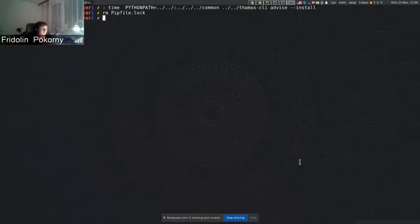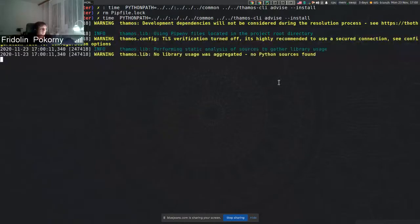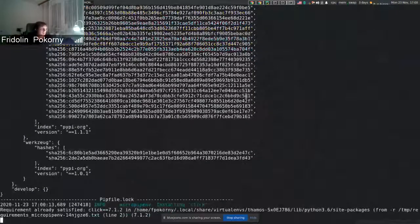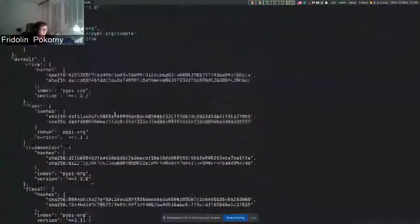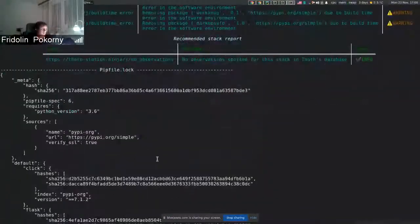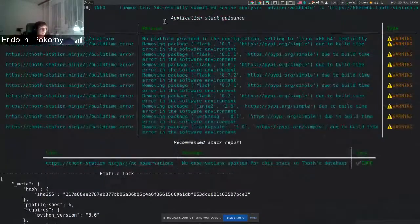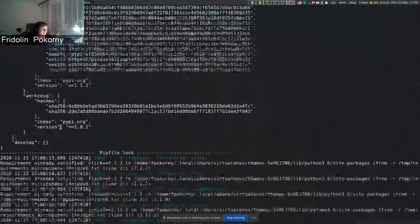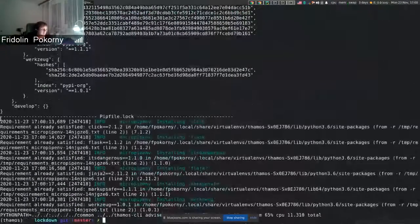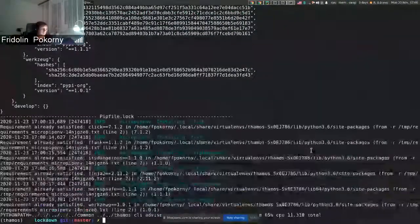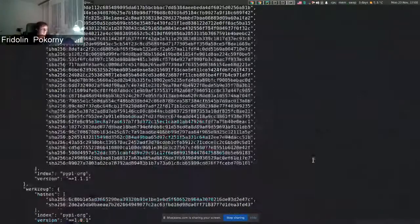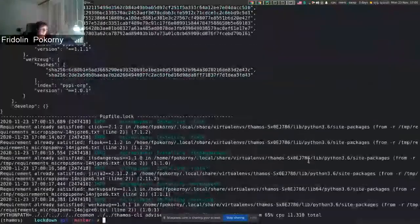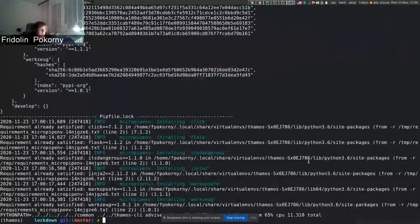the lock file and now I do TAMOS advice install. In this case, a request is performed over the endpoint, a pipfile.lock is obtained that's produced by the recommendation engine together with application stack guidance and recommended step report, and the installation process starts using micropipenv. This way we integrated micropipenv into TAMOS CLI.